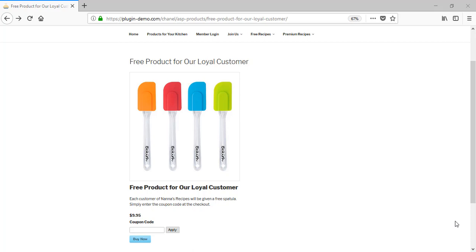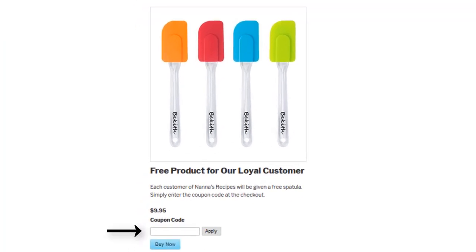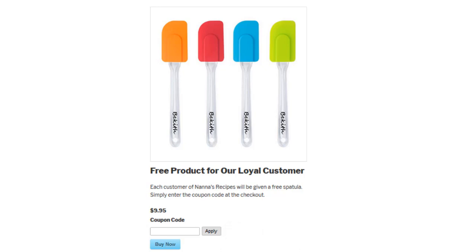Admin can supply the eligible customers with the code via social media, text message, or email. The customer can then paste their code into the suitable field followed by clicking the apply button. They will need to click the buy now button and enter their payment details, although no money will be deducted from their account. The customer will be provided with a checkout results page. A physical item will be shipped while a digital product will be sent via email to the address they specified.